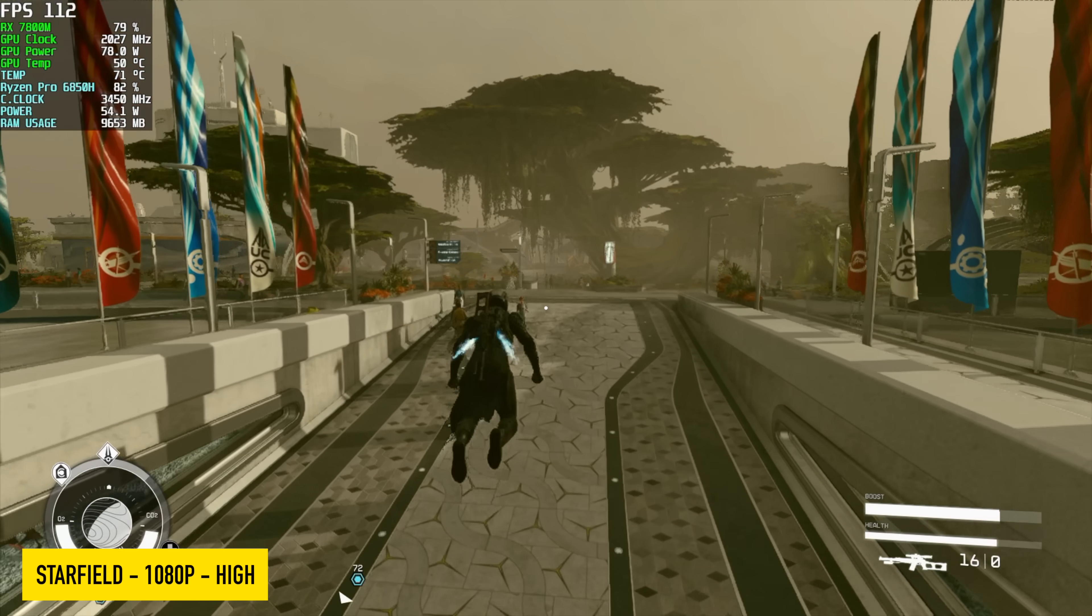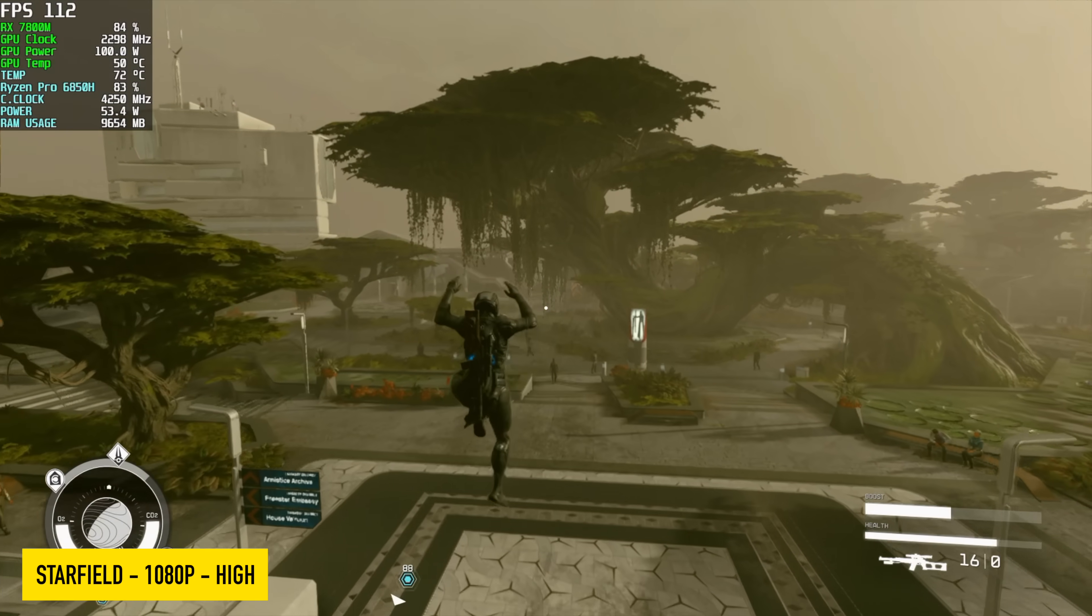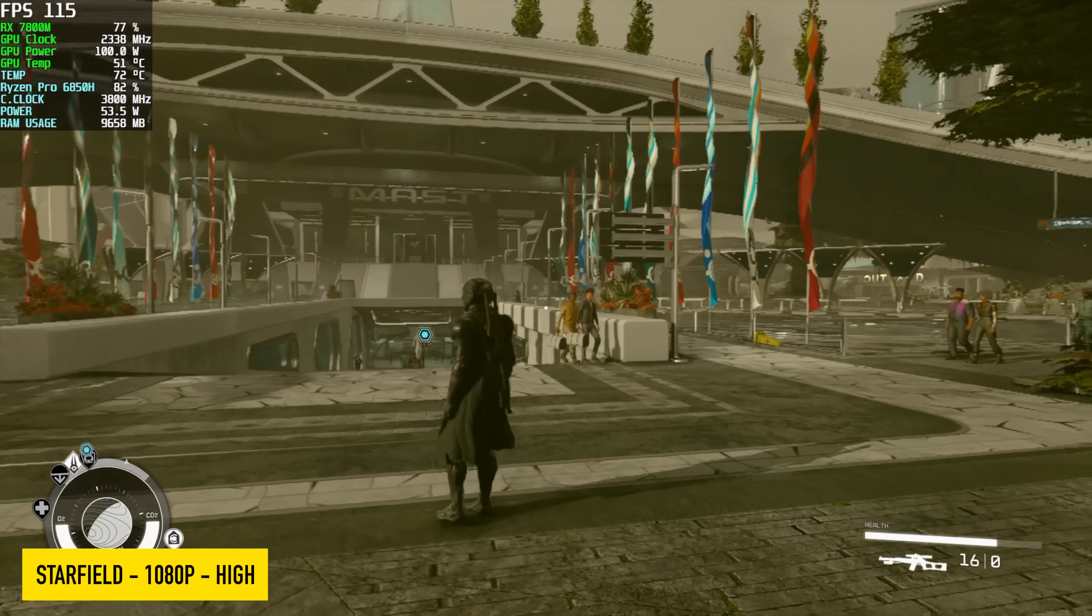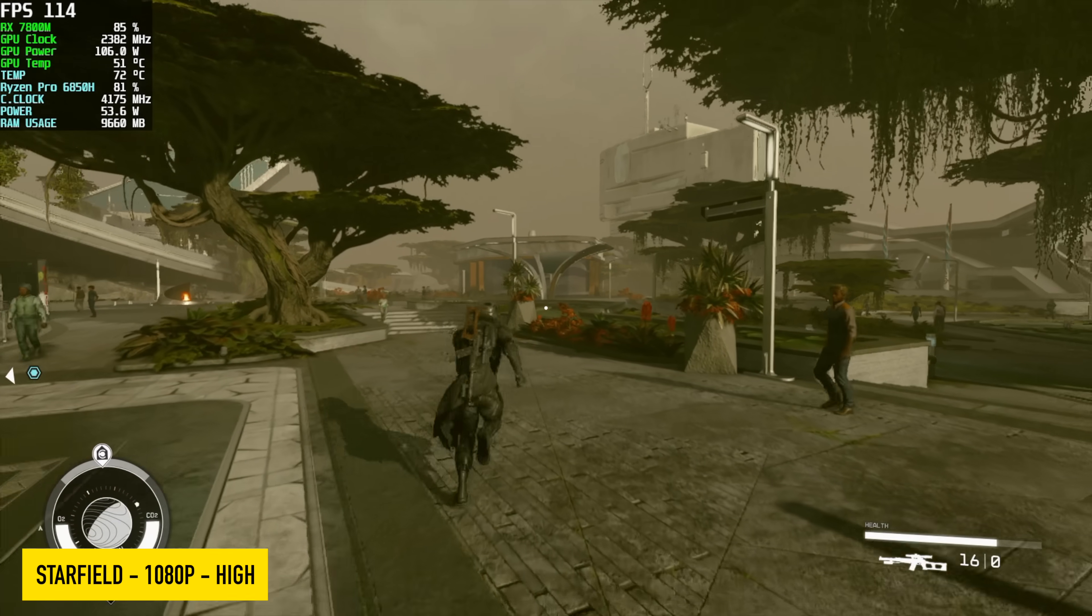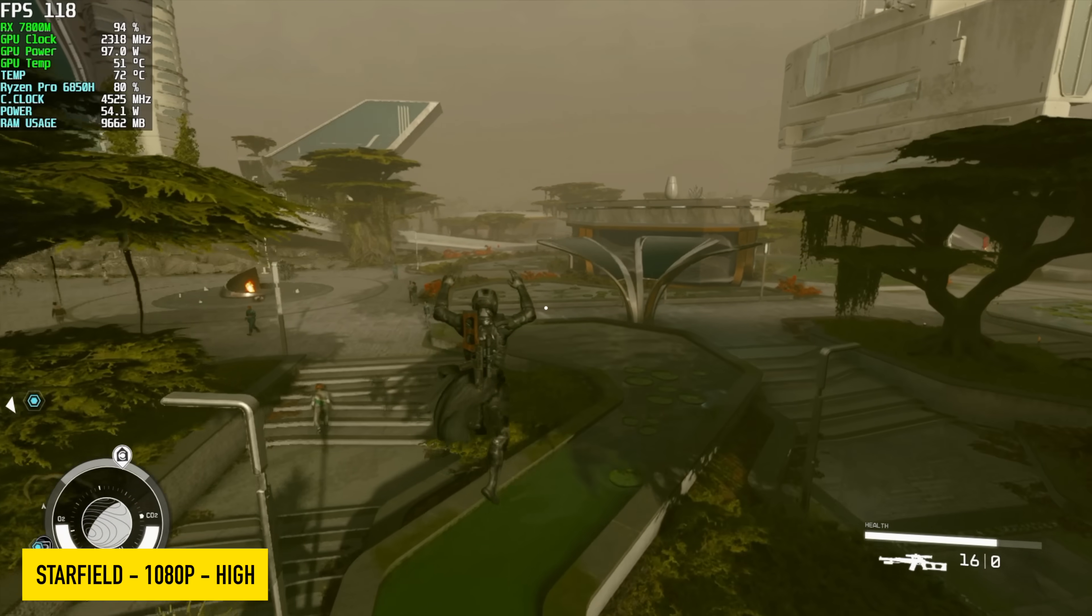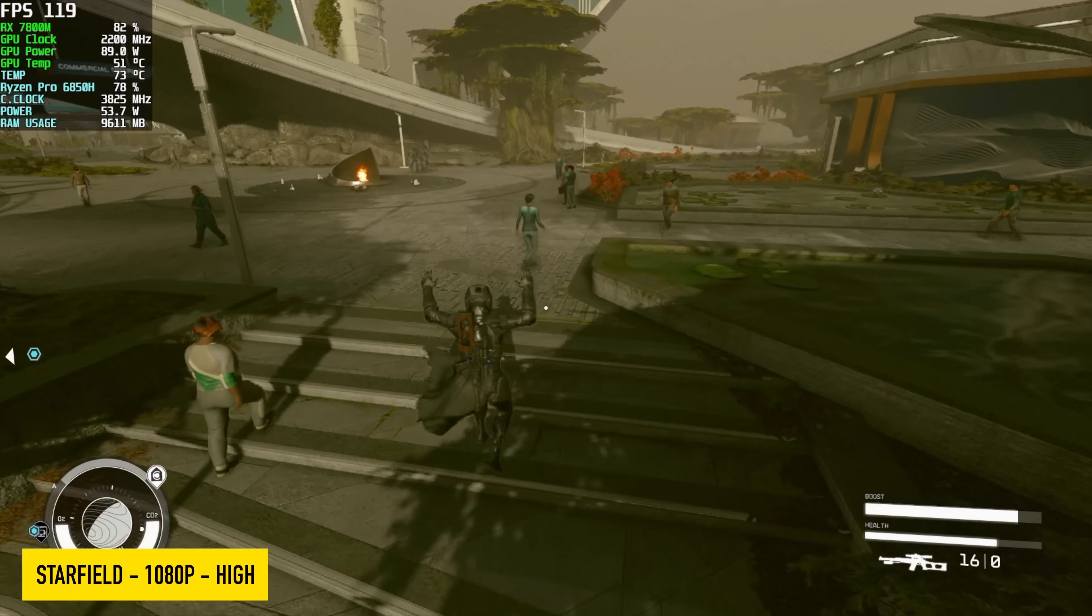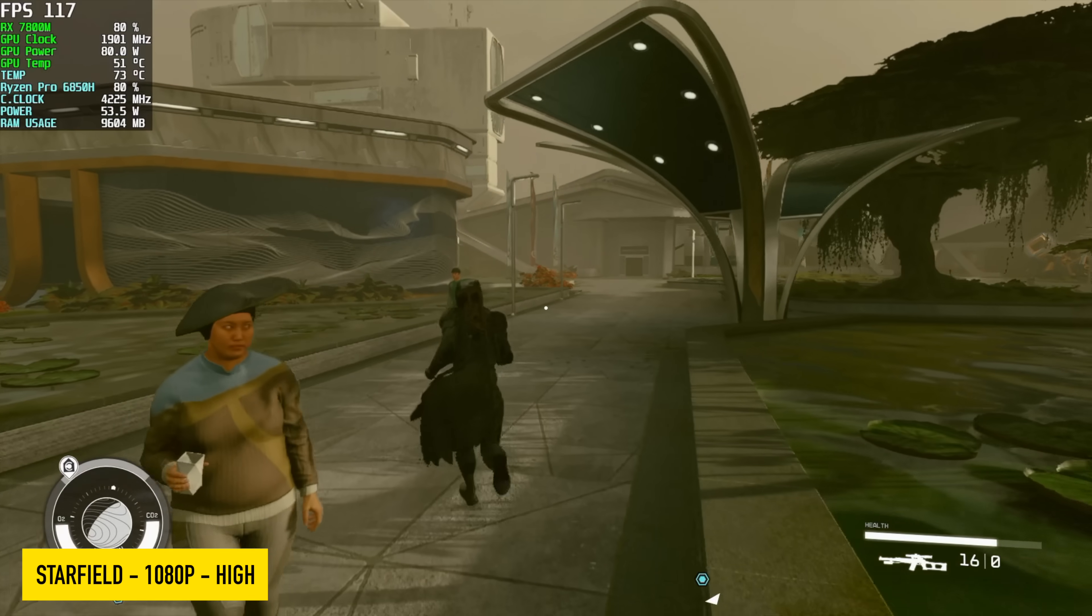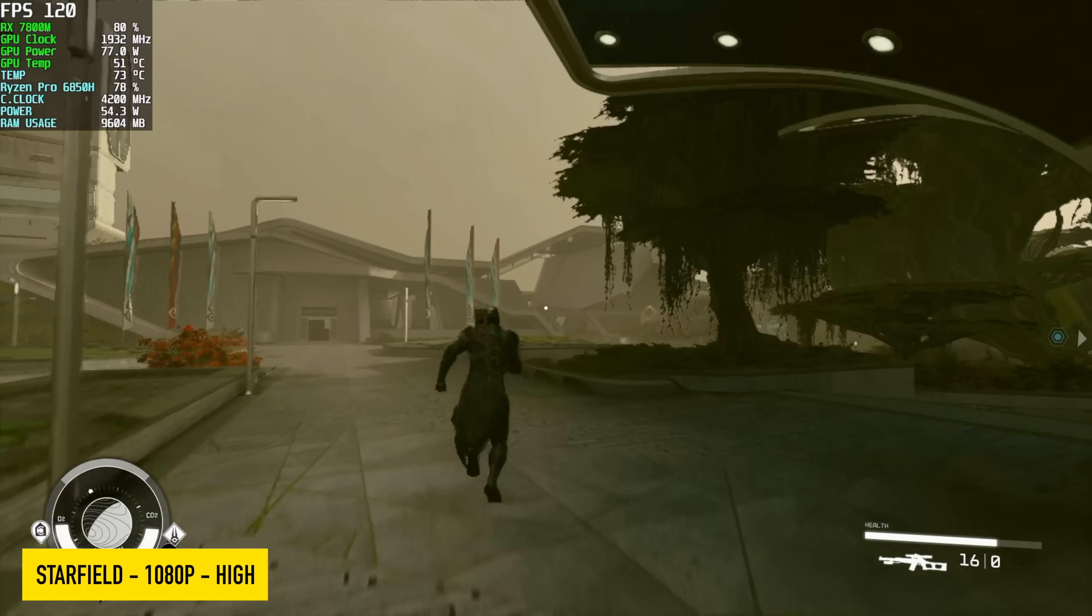Starfield, 1080p, high settings with FSR set to around 80%. If you take a look up in the top left-hand corner, you can see that we do hit around 120 FPS and I forgot to unlock the framerate here. I've got V-Sync turned on and I'm plugged into a 120Hz display.